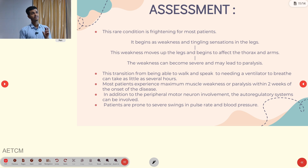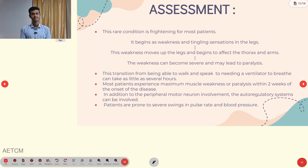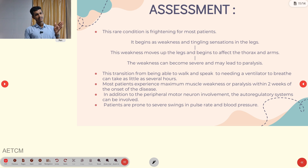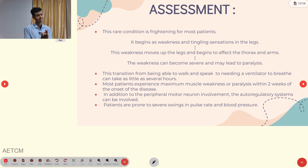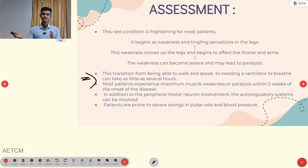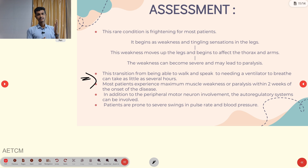Assessment-wise, it is frightening for most patients. It begins as weakness and tingling sensation in the legs — paresthesia — which then moves upward, affecting the thorax and arms. Weakness can become severe and lead to paralysis. The transition from being able to walk and speak to needing a ventilator can take as little as several hours — that is the severity of disease progression.